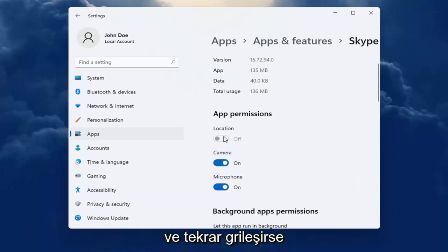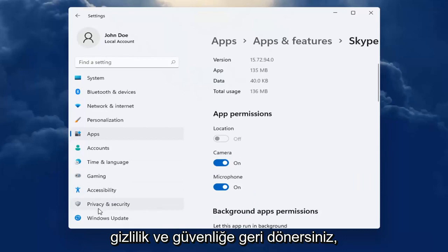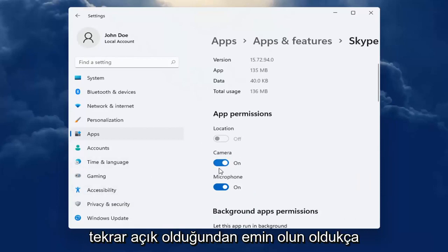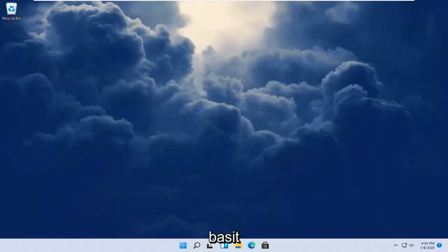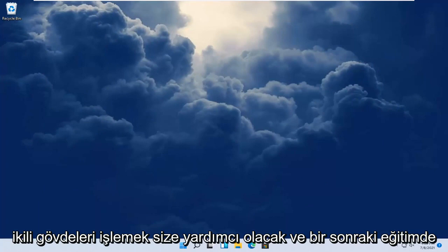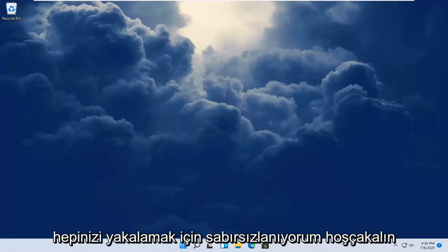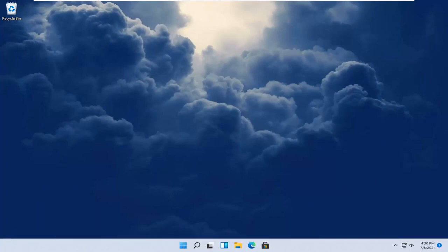And again, if it's grayed out, you go back into privacy and security, make sure it's turned on. So again, pretty straightforward process. I hope this was able to help you out. And I do look forward to catching you all in the next tutorial. Goodbye.